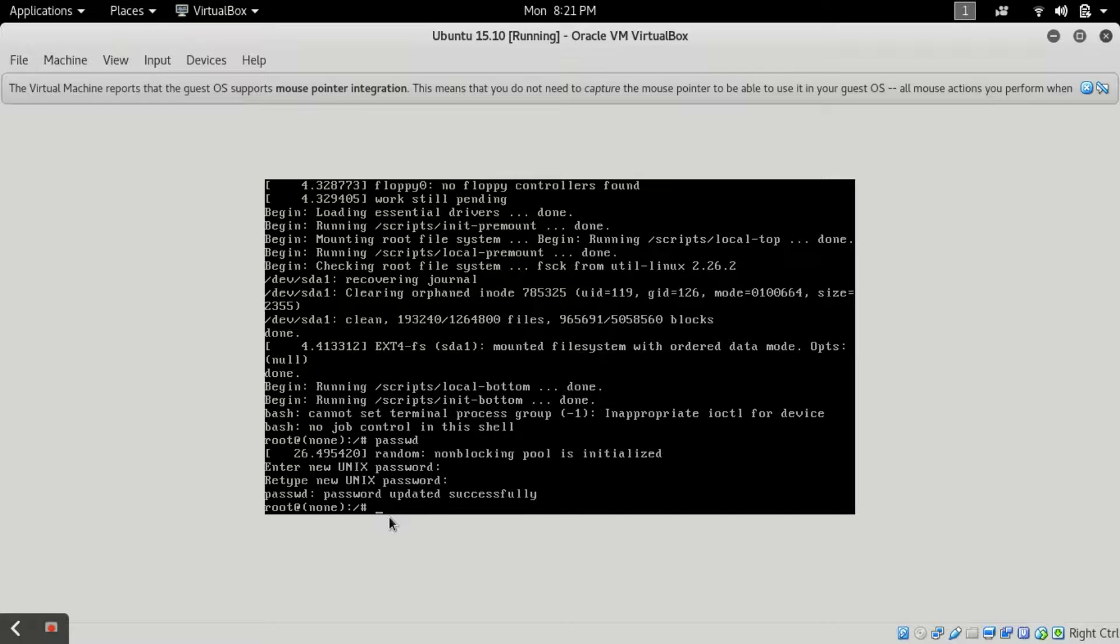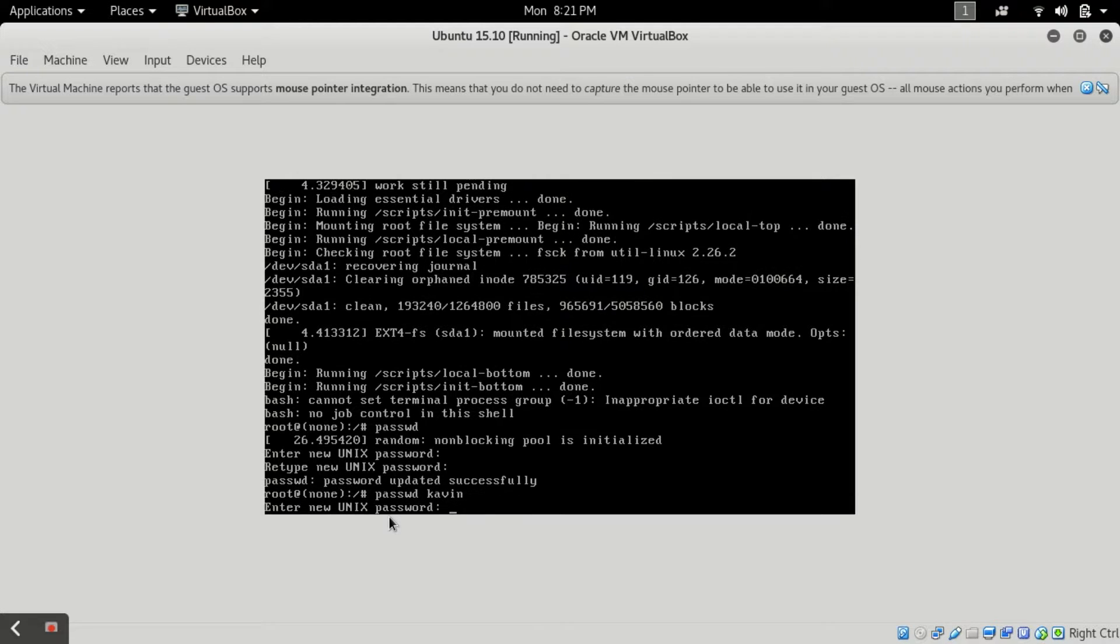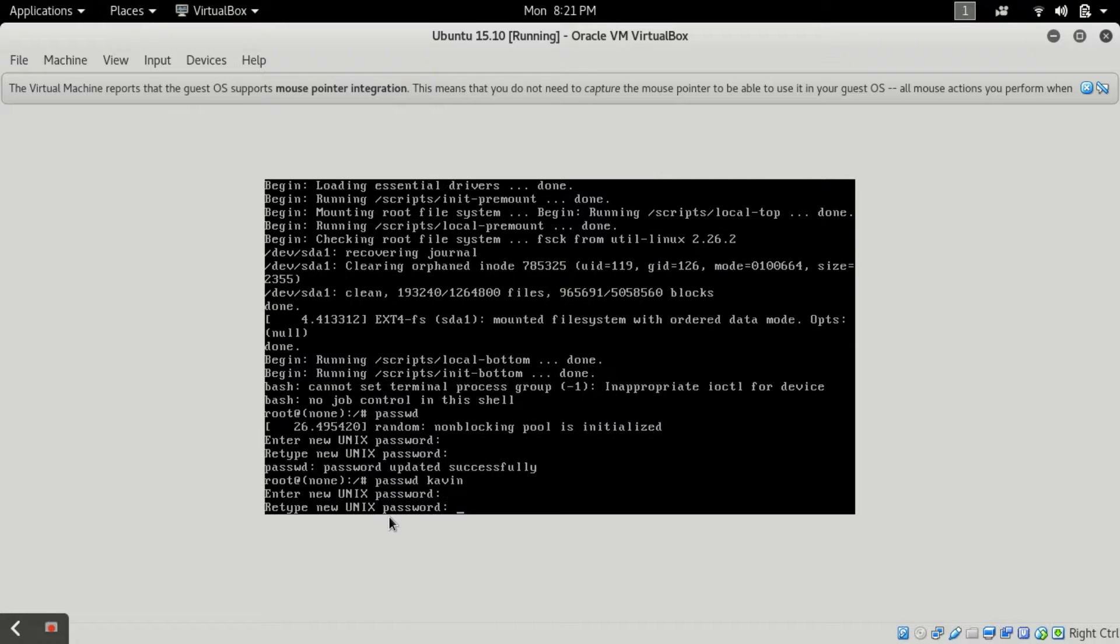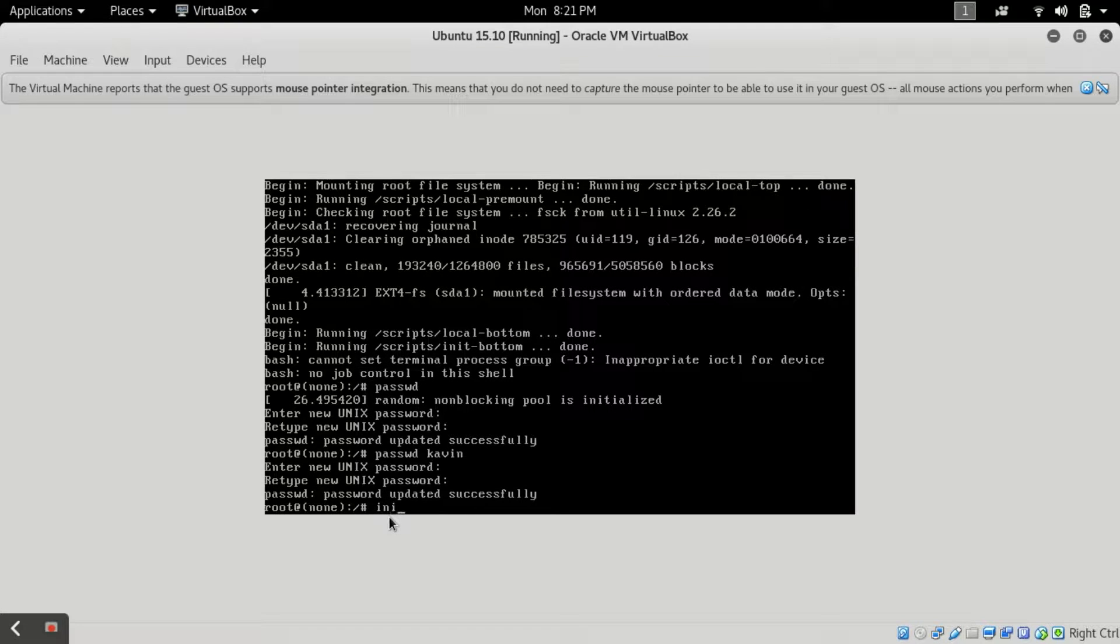But the problem is that I don't know the password of my username user kavin also. For that what you have to type: passwd then kavin. Now I have to type my password and I will type it again tor, then again tor.